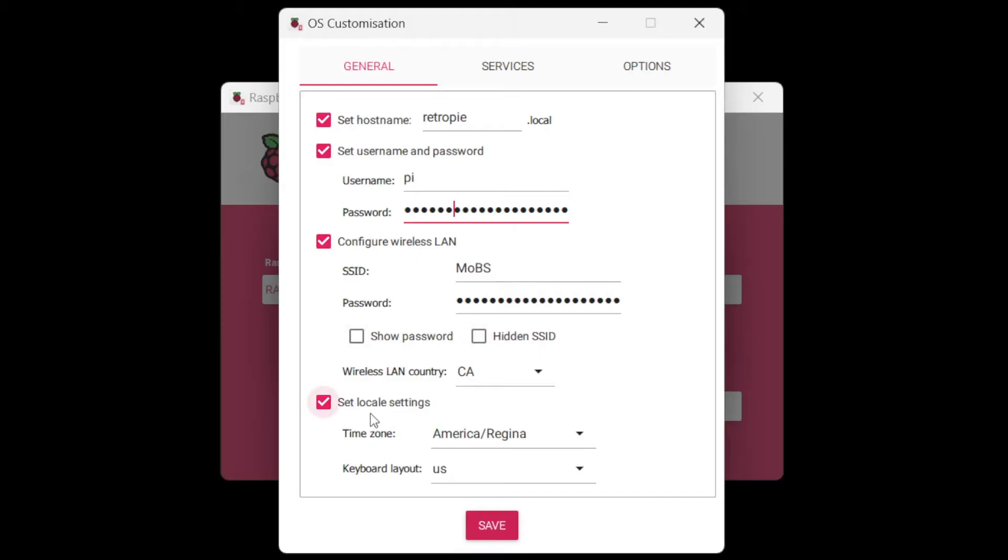I'm going to set my local settings. So America Regina, and then keyboard layout of US. If you don't set these, Wi-Fi won't automatically connect.